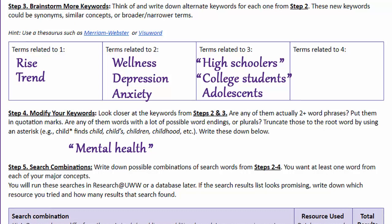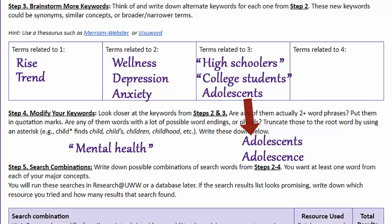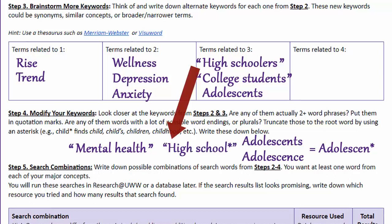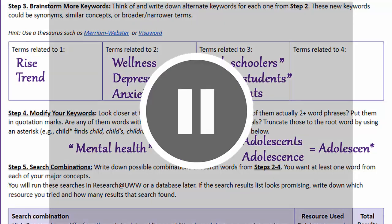One other advanced search tip: do any of your words have multiple variations or plural forms? For example, look at my word "adolescent" — there's also "adolescence," ending in CE. If I want to search for both, I can use what's called truncation. Look at the last letter these two words have in common — here it's the N. Back the word up to the N and add the asterisk, which is above the 8 key on your keyboard. That tells the database to find any possible endings of this word after the N. Another good example: I could truncate "high school*" with an asterisk after the L — even within quotation marks — to find "high school," "high schooler," "high schoolers," etc. Pause this video and see if any of your words are phrases or would benefit from truncation, and write them down here.